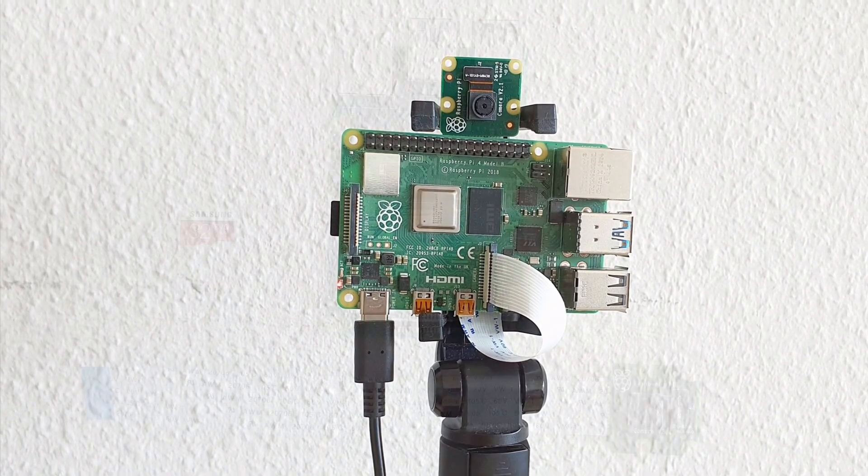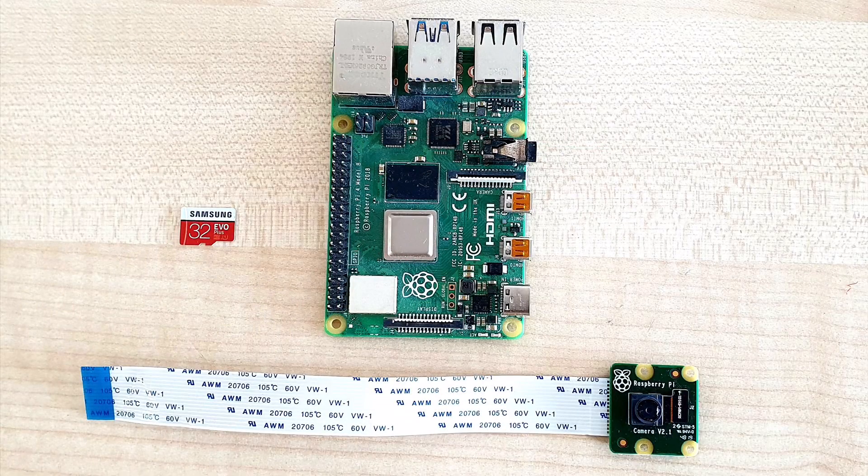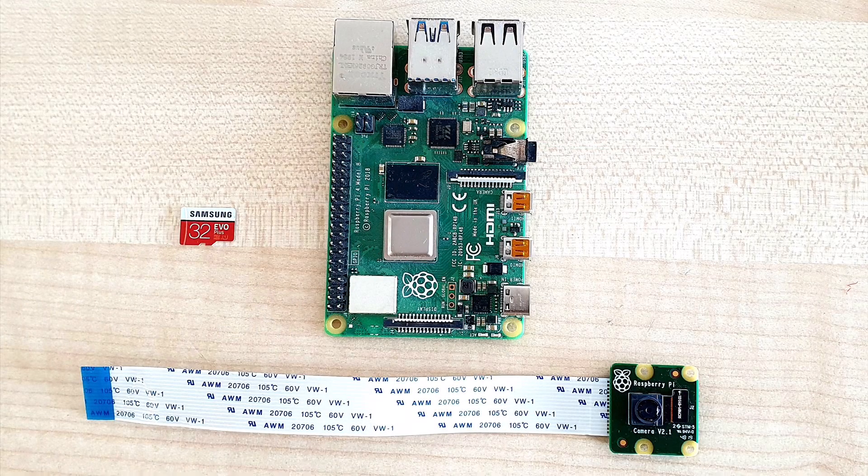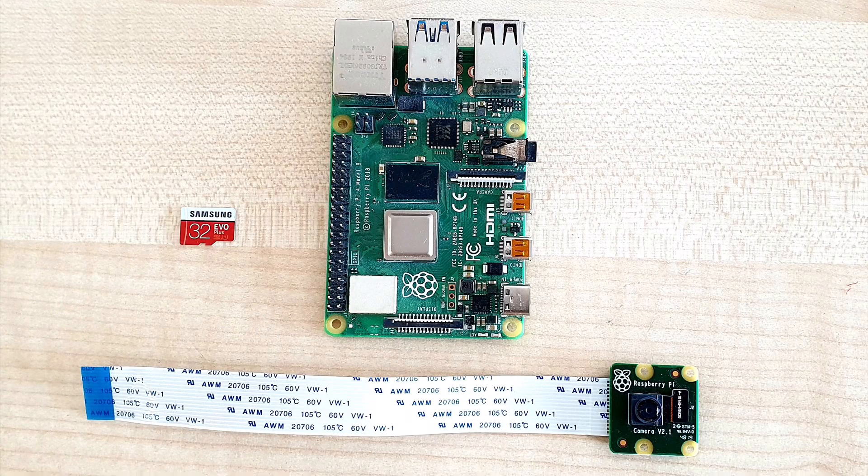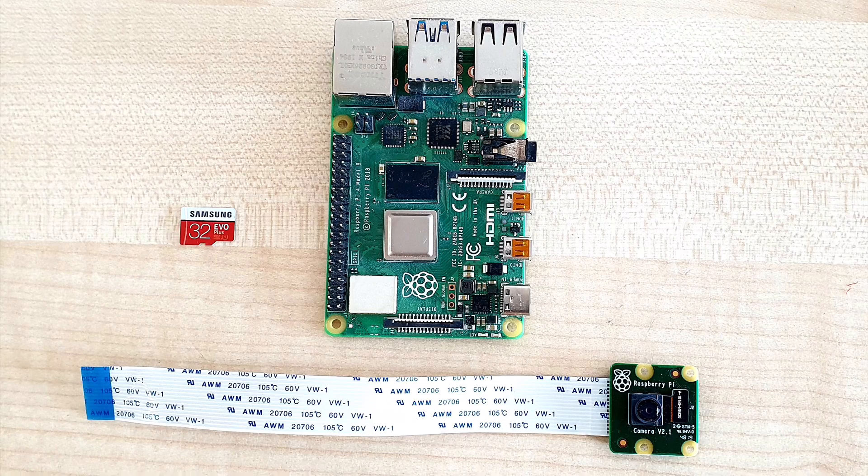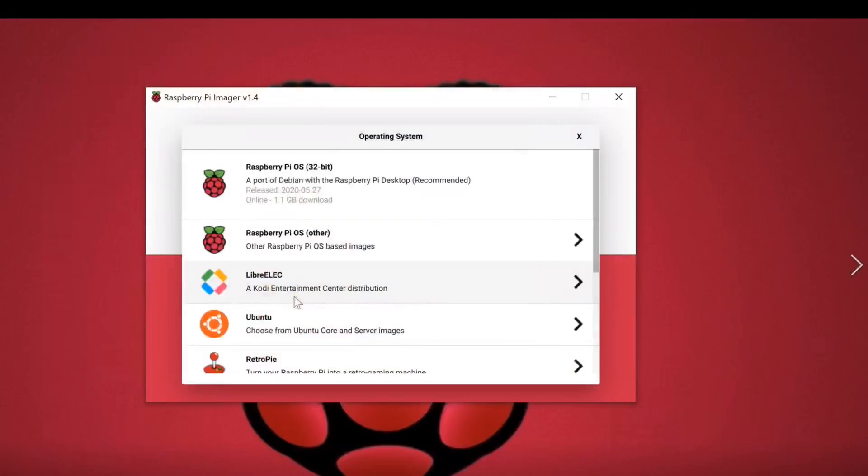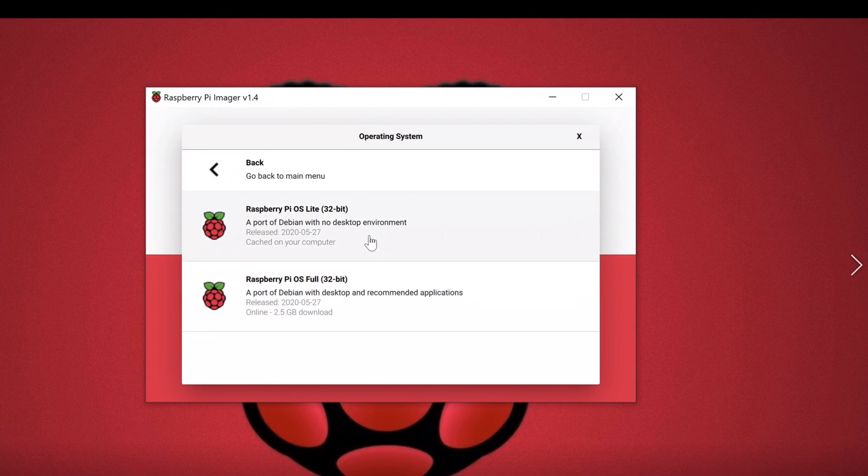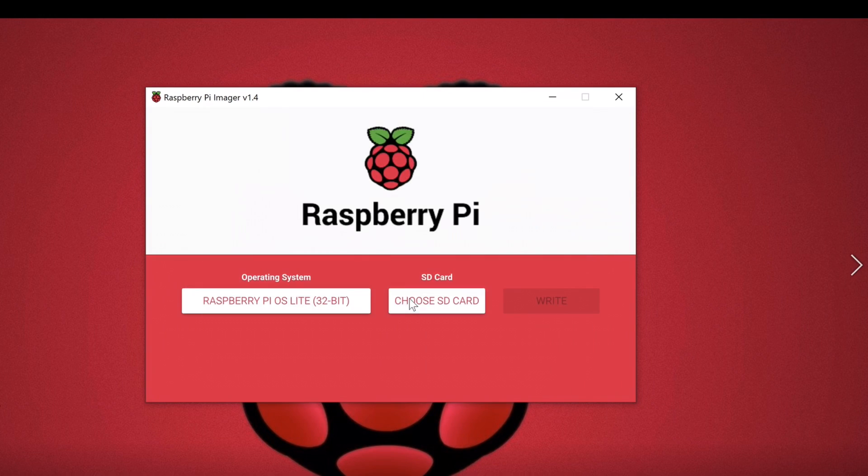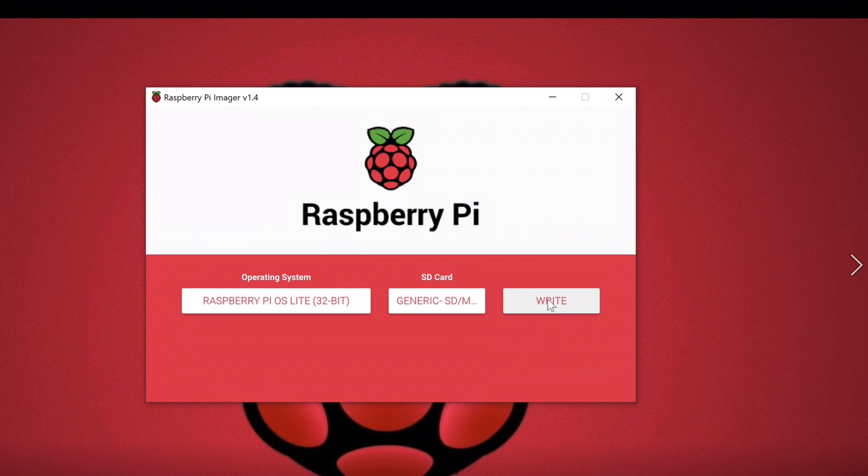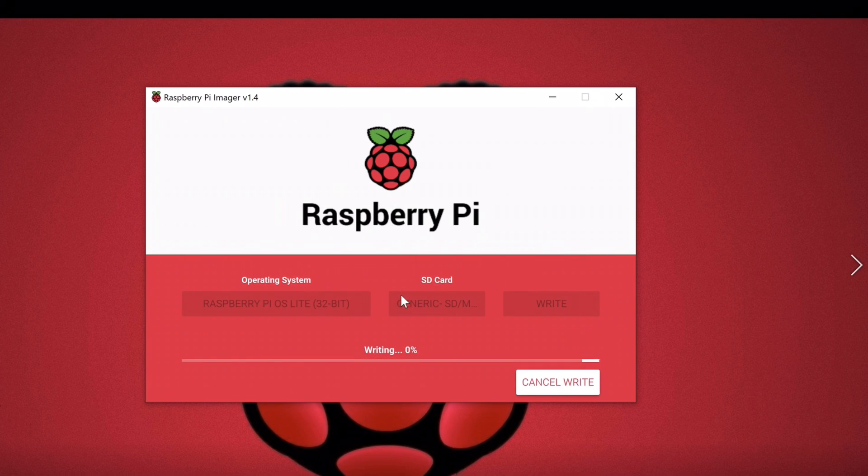For this project we need one Raspberry Pi, you can use any version of Raspberry Pi, one Raspberry Pi camera, and a micro SD card. First, flash the micro SD card with latest Raspbian image. For this project I'm using 32-bit light version of Raspbian OS.